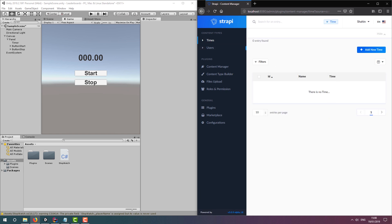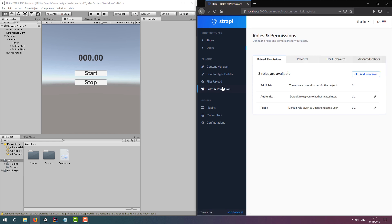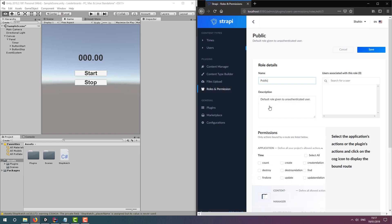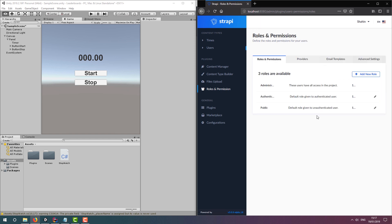Before we head back to our Unity project, let's open up all the permissions for our actions. This is not good practice, but it will let us get on with our demonstration.